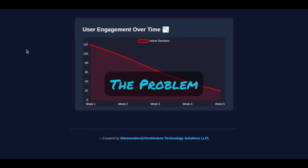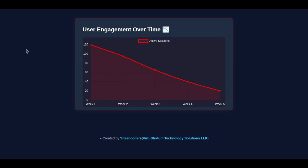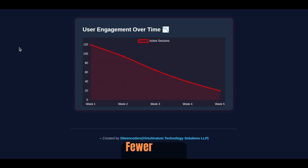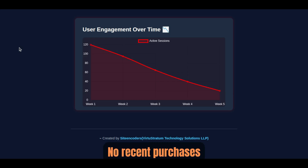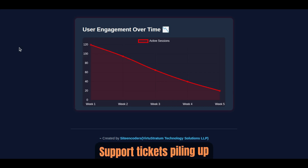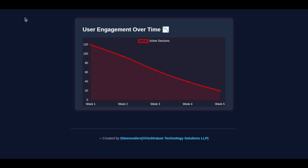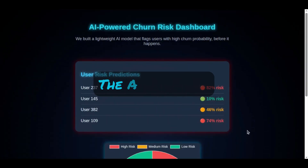Here's the reality: most businesses only find out a customer is gone after the cancellation happens — when it's too late. But signs of churn appear long before that. There might be fewer logins, shorter usage time, no recent purchases, or support tickets piling up. The data is there; you just need something smart enough to read it.